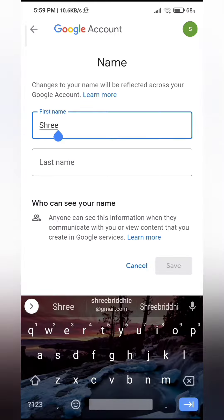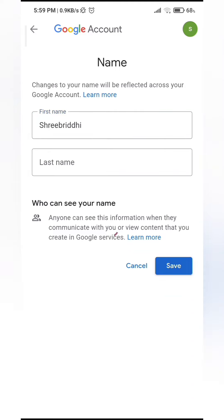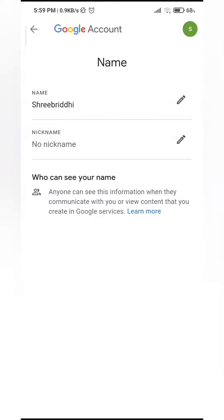Go ahead and type in the new name that you want your channel to be. And click on save right here at the bottom right corner.